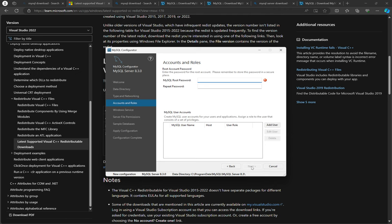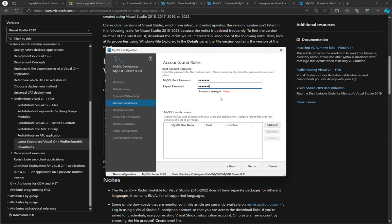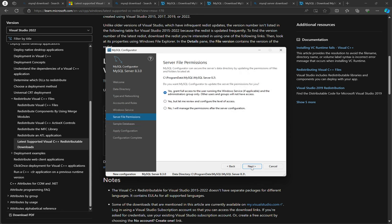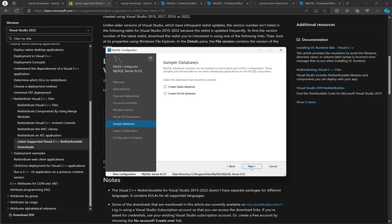So MySQL root password, you need to choose a password. So let me just choose mine. Next, next, next, yes.